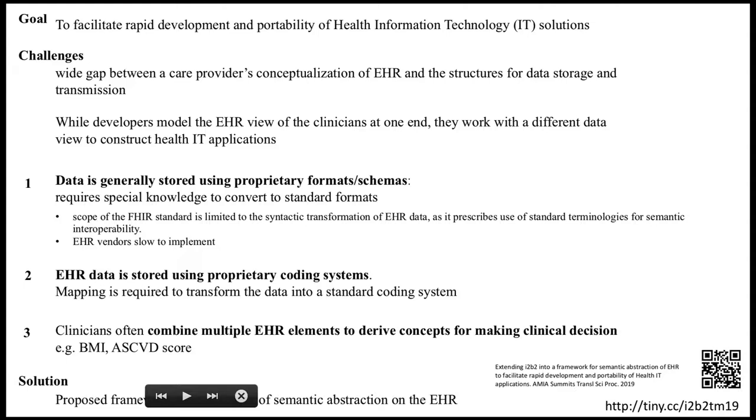Let's take a step back and look at the bigger picture. We are looking at using i2b2 to facilitate rapid development of health IT applications. What is the challenge right now in developing any application in the clinic? There is a wide gap between what the clinician thinks and conceptualizes about the EHR and what is available for developers to work with. There's a gap between how people think about it and how the data is stored and transmitted.